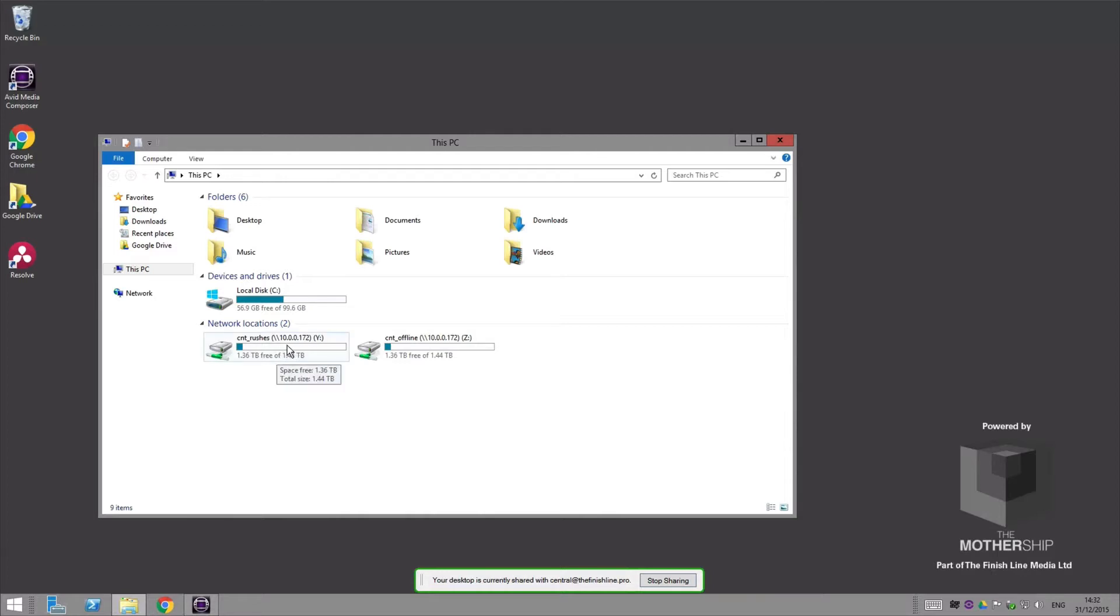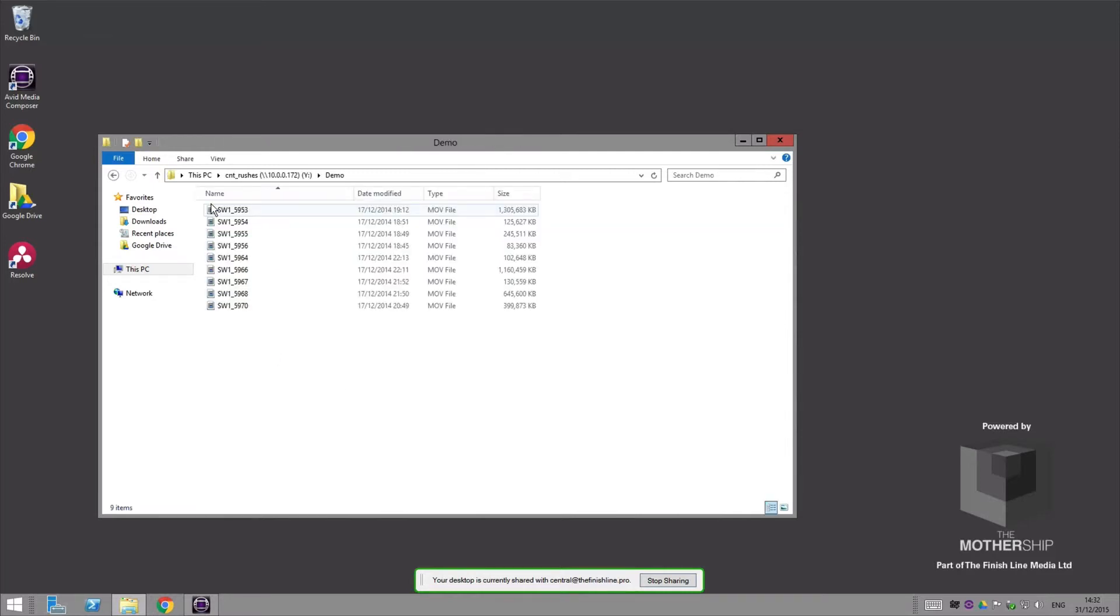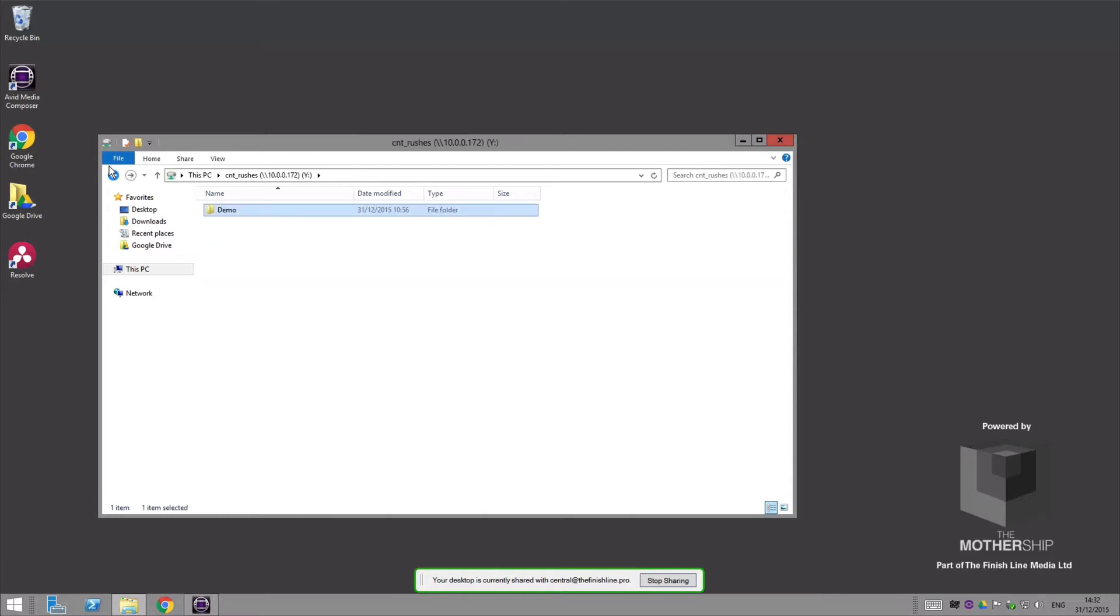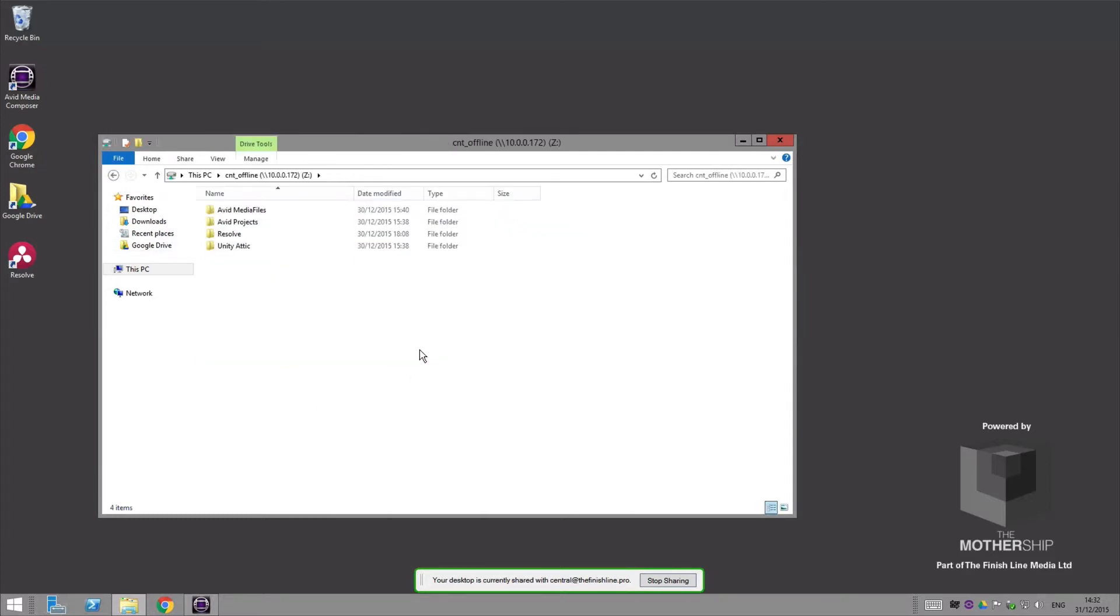We've set this up at the moment to sync between our office and here just for the sake of this demo. We've got a little folder with a few media files just so I can show you transcoding, and then we've got an offline space where Avid media files and projects and Resolve bits and bobs and the attic and things like that are stored.